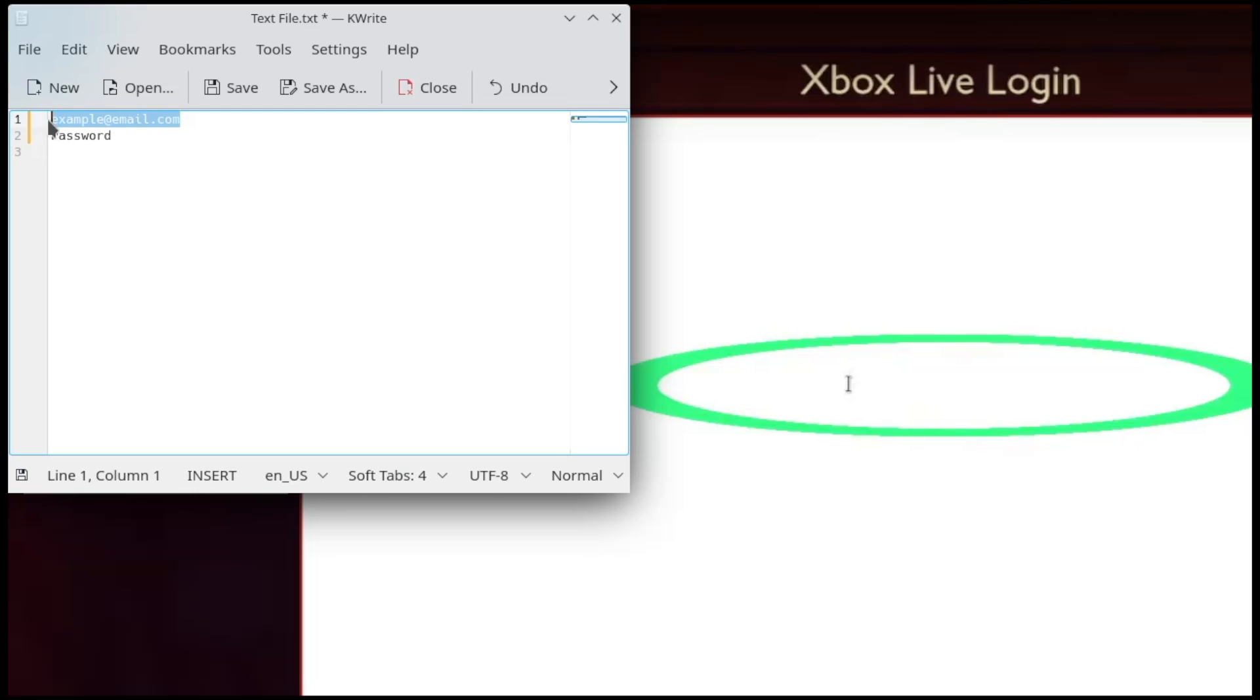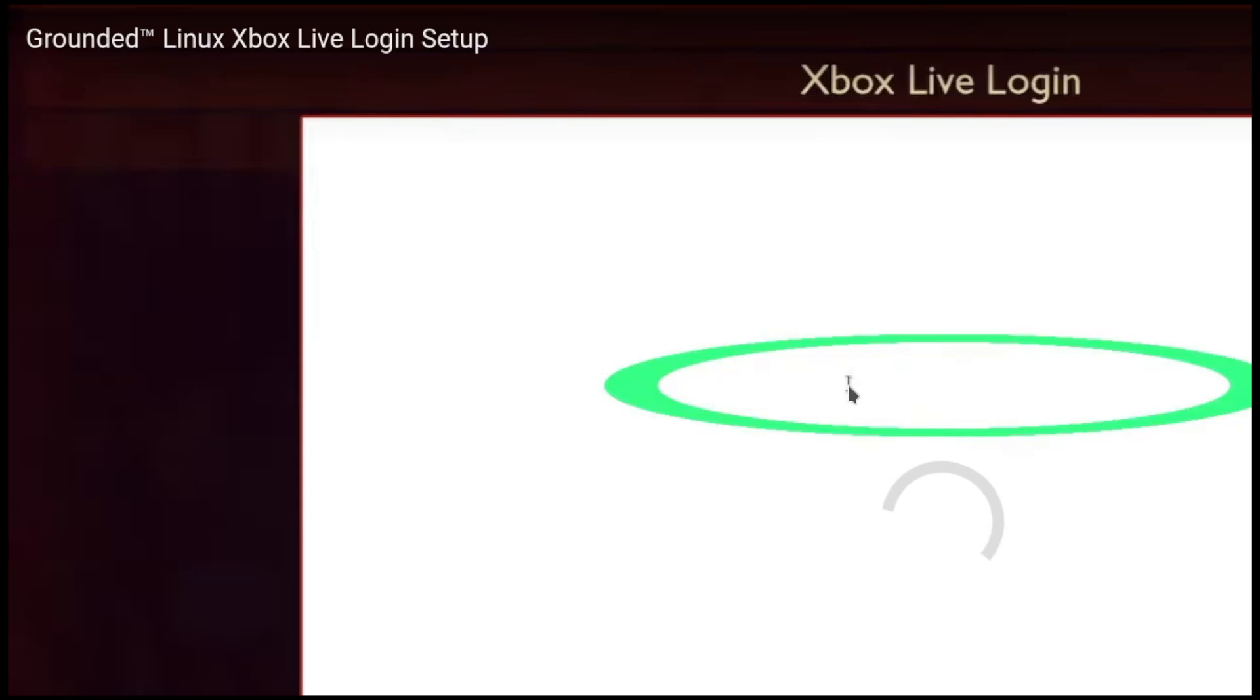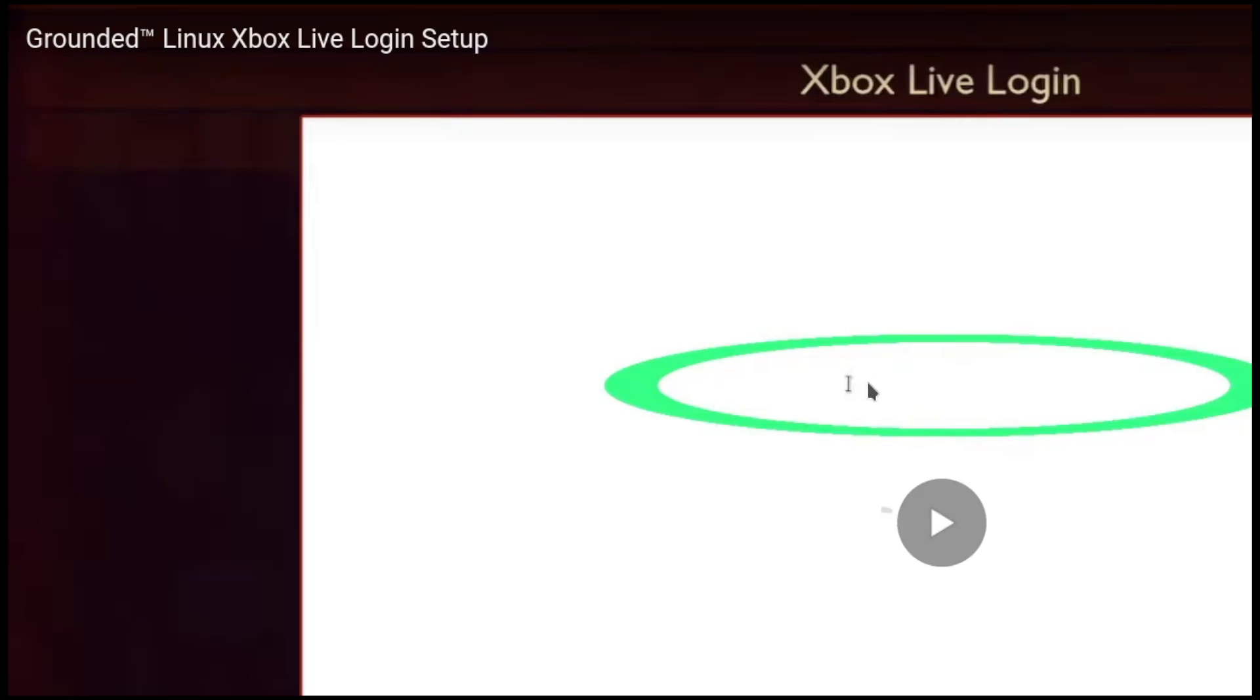You can just copy the email. So I would do control C. I would go back into the Xbox Live login page. Then you may have to click again. I would just for safe measures, just click into that box one more time and then press control V. At that point, the email is in that text box.